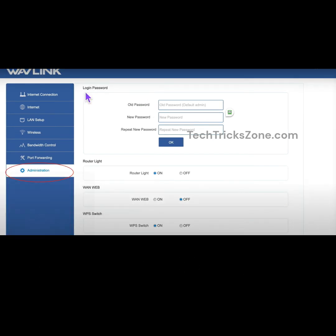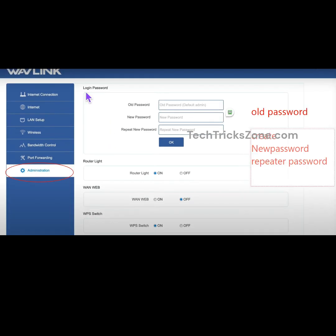First time configuration for the router has been successfully completed. Now check your mobile or laptop Wi-Fi, connect to your new Wi-Fi name, and enjoy the internet.